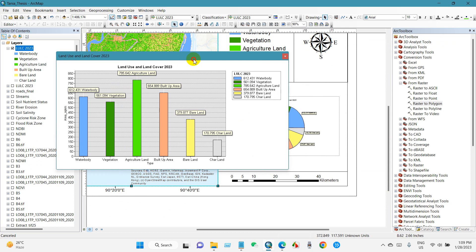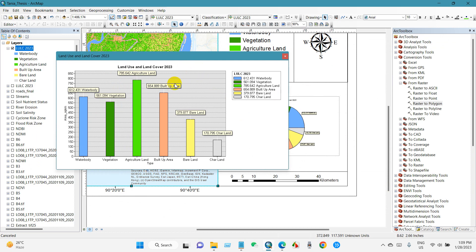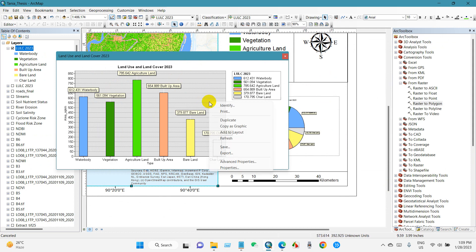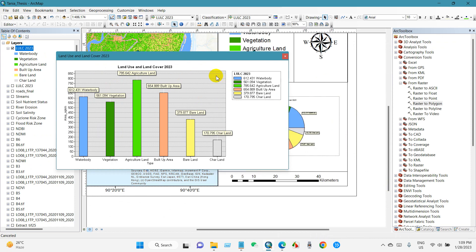Then see here - I can add this map into this LULC map. Just right-click and then add to layout. It will add here and show here.